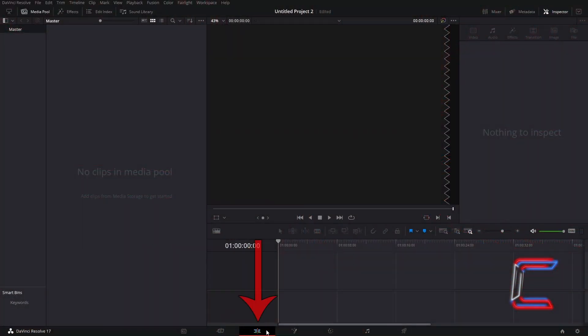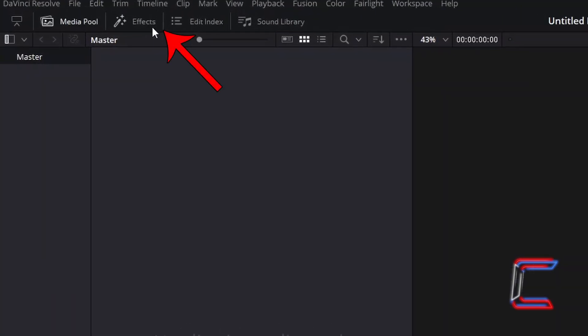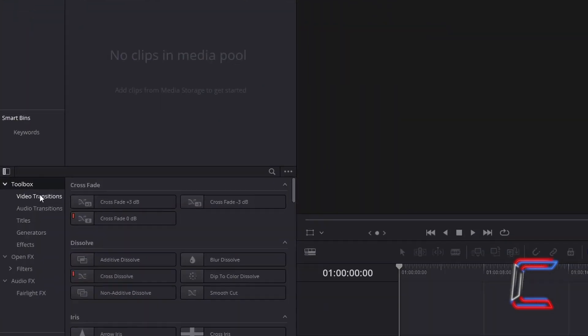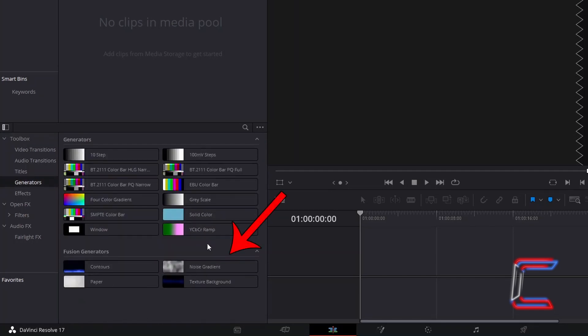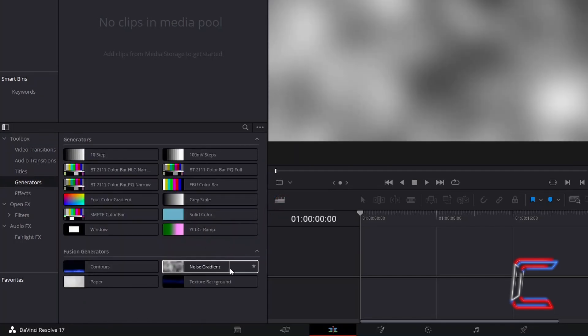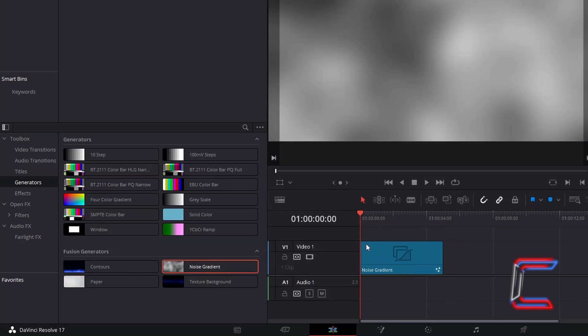How to create a red ray animation effect in DaVinci Resolve 17.4.6. Inside your Project Edit window, go to Effects, underneath Toolbox, select Generators, and add a Noise Gradient filter to your edit's timeline.